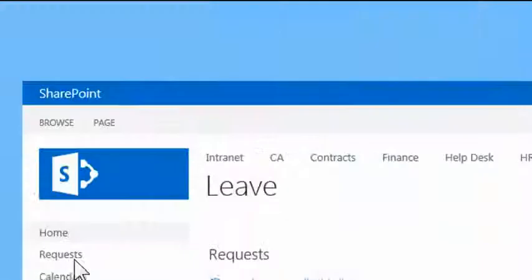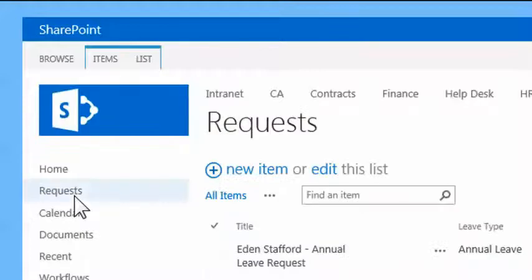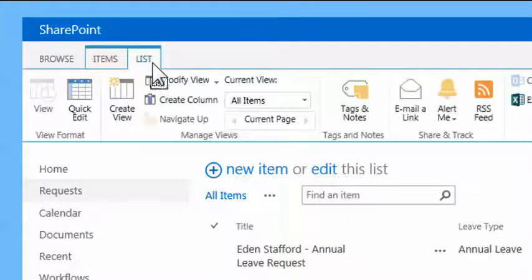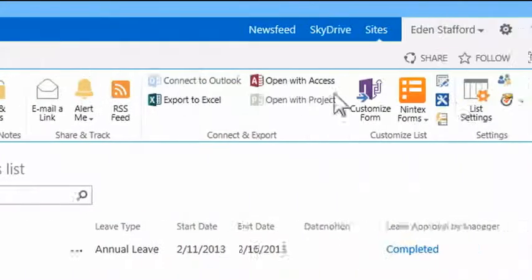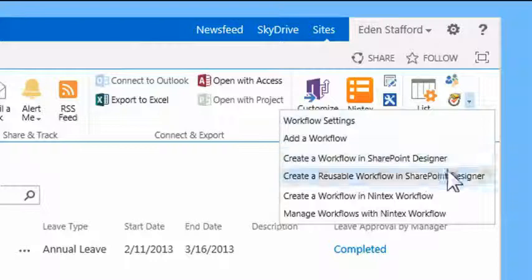Quickly automate administrative tasks from a simple leave request approval to complex processes touching multiple data sources and applications.